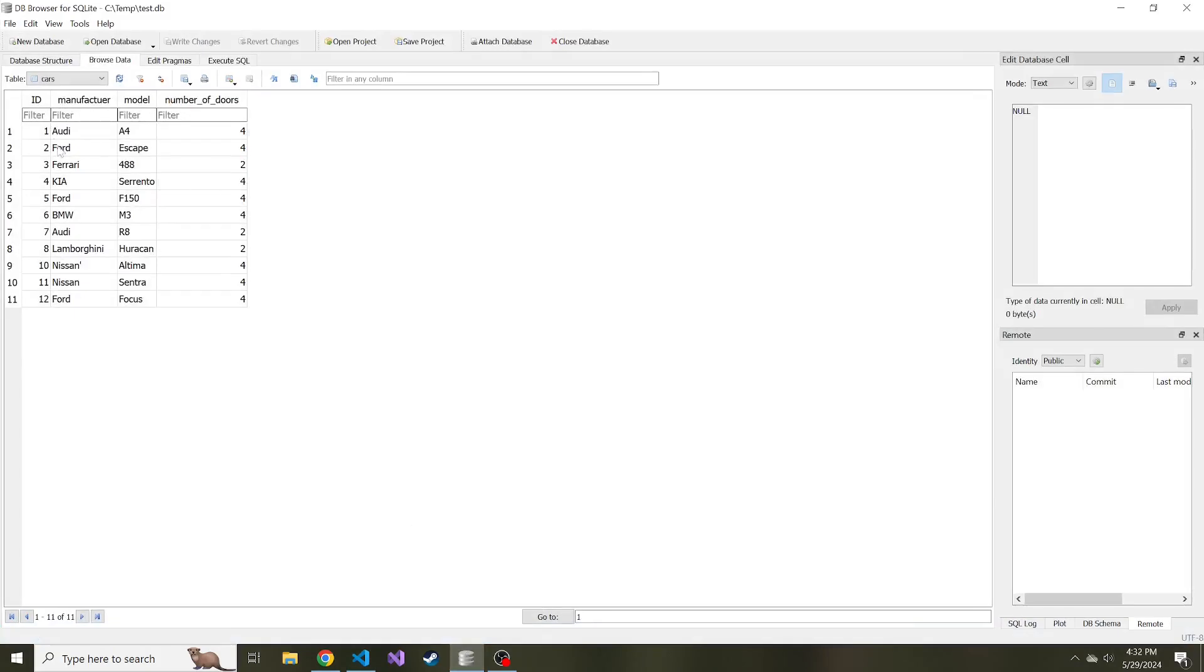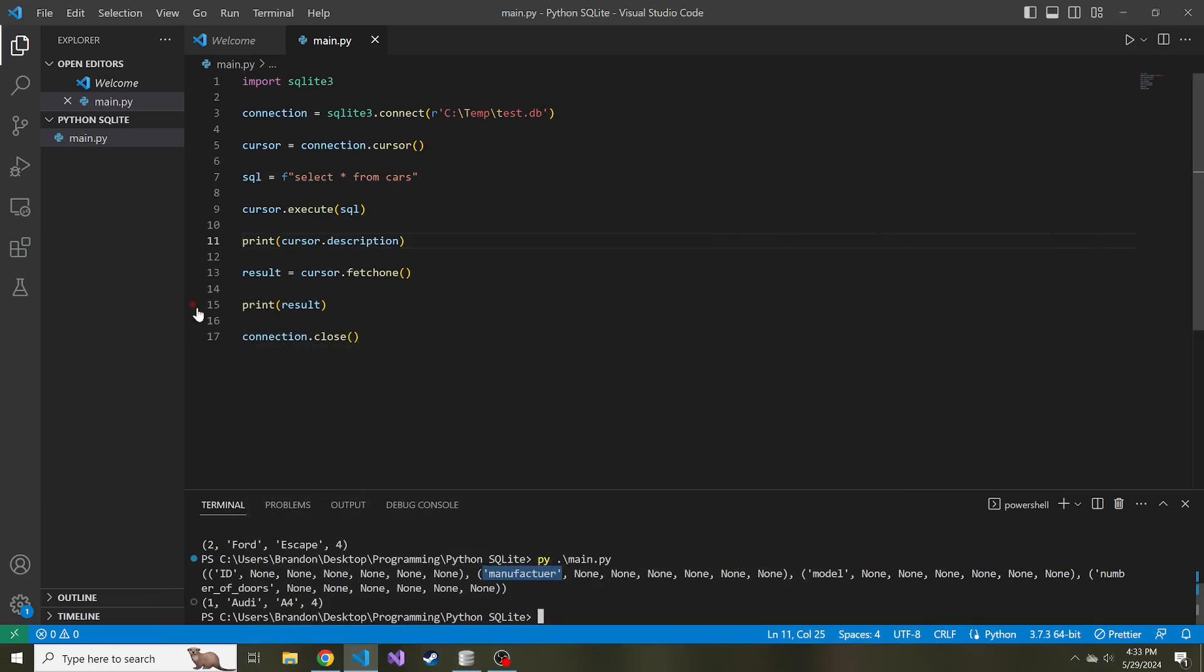If we look back at the database, ID, manufacturer, model, and number of doors are the columns. So knowing this, we can use a list comprehension to grab just the first index of each tuple and then collect all of the column names. Let's print a list comprehension.